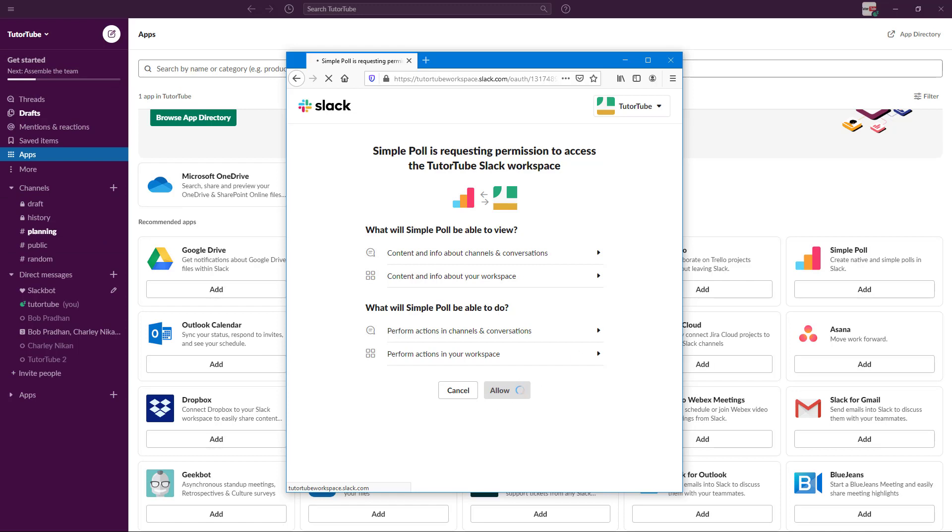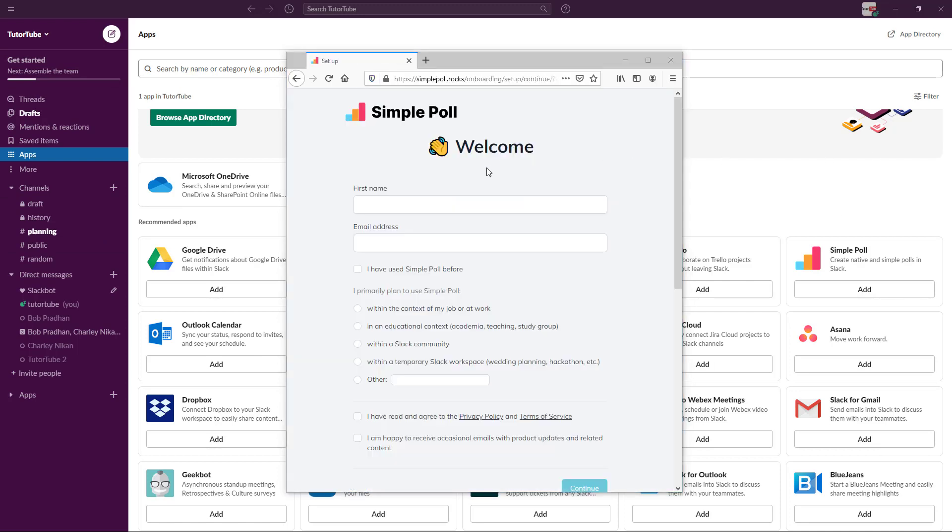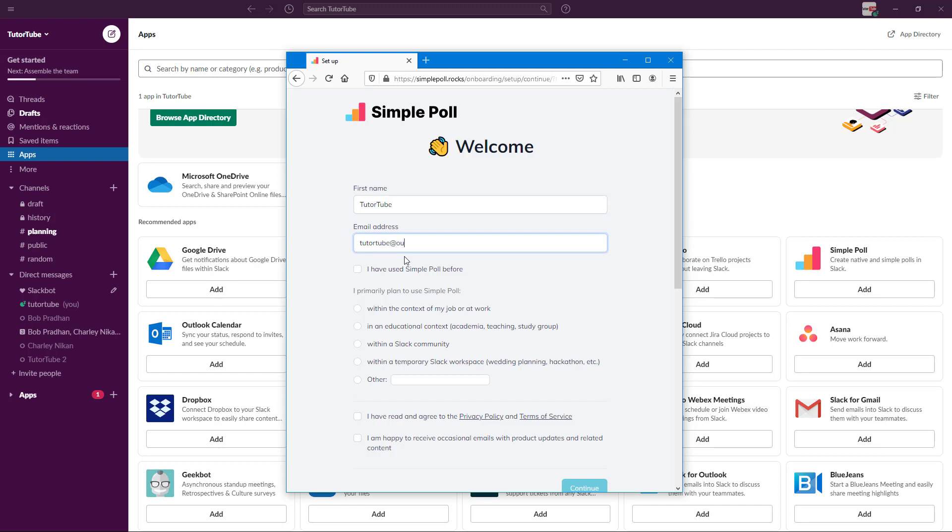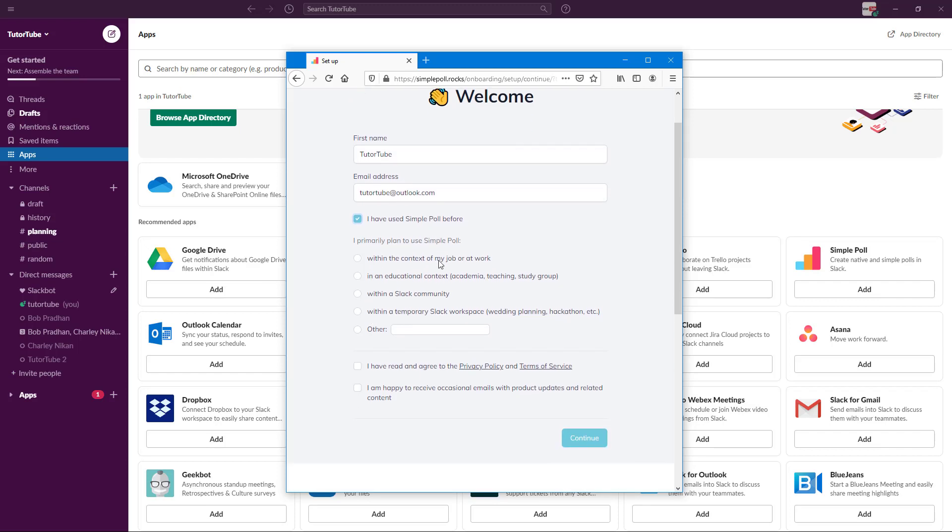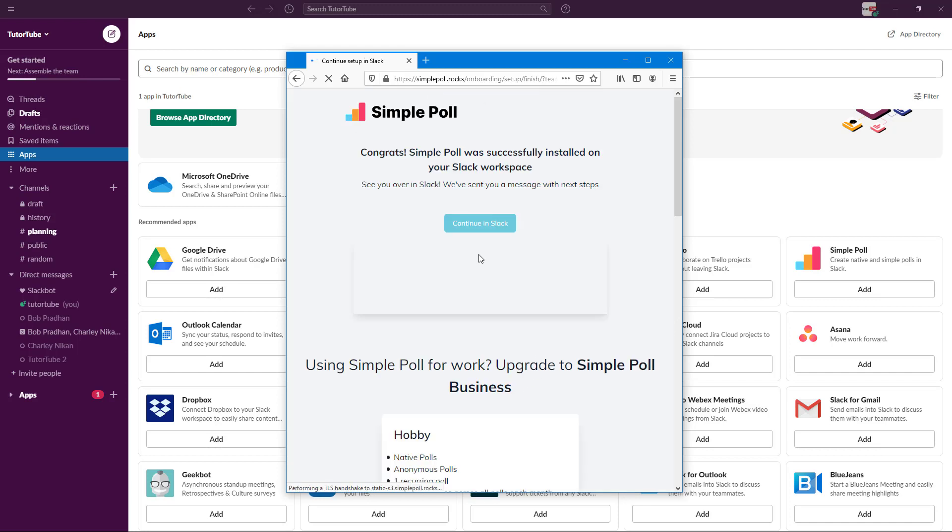Now it is asking for my name, so I'm going to type in tutor tube, and then add in an email address tutotube.com. I've used Simple Poll before and I'm just going to select within context of my job and work, accept the license terms, and I'm happy to receive emails. I'm going to continue on with Slack.